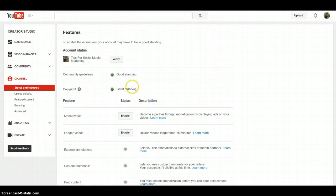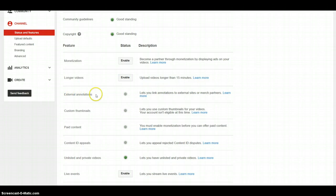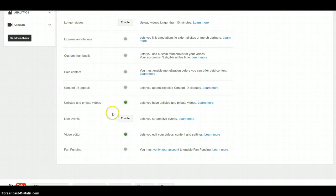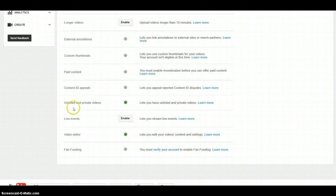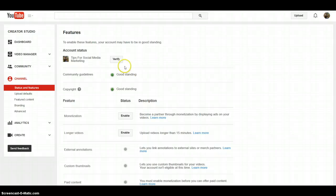What you want to do in enabling custom thumbnails is verify. With your verification, you're going to get external annotations, custom thumbnails, paid content, Content ID appeals, and live events. You'll actually be able to create videos up to an hour instead of 15 minutes, and have live hangouts and all that stuff.